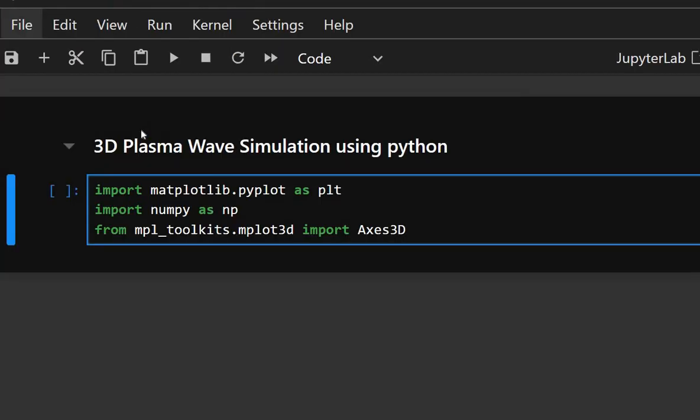Here matplotlib.pyplot is used for plotting graphs and numpy is used for numerical operations and generating arrays. MPL toolkits is used for 3D plotting with Axes3D.